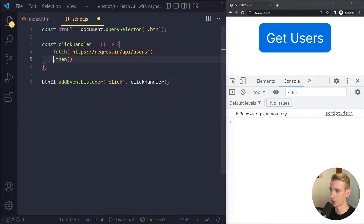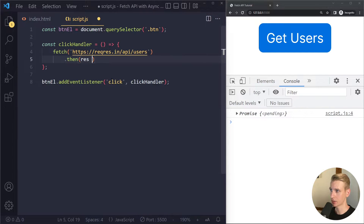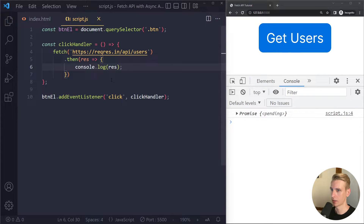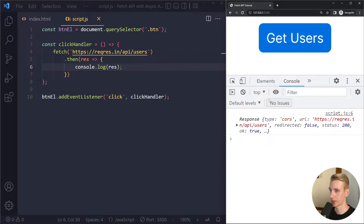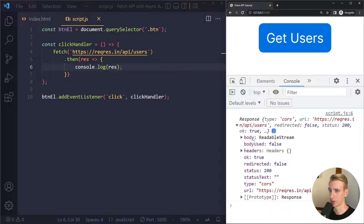We can tag on .then, and usually it's formatted like this. Eventually the server will send back a response and we get access to that in here — we can call that 'response' or just 'res'. When I click on this, we get a response object. What's important here is we see the HTTP status code, which is 200. Everything in the 200 range is good. If the HTTP status code is in the 200 range, the OK property will be true; otherwise it will be false. And then we also have our body.